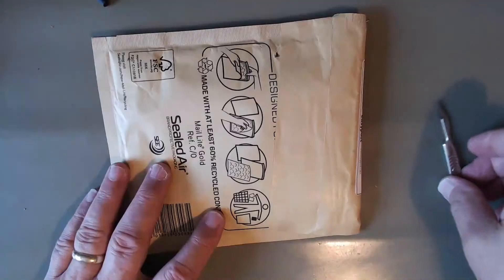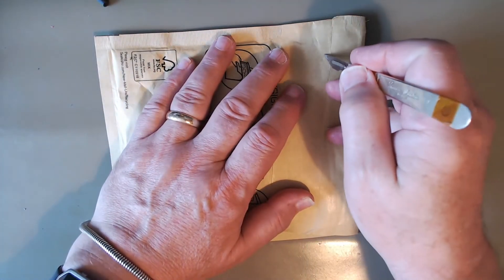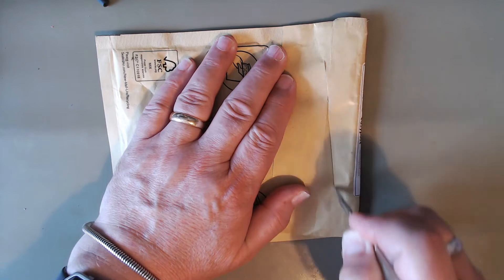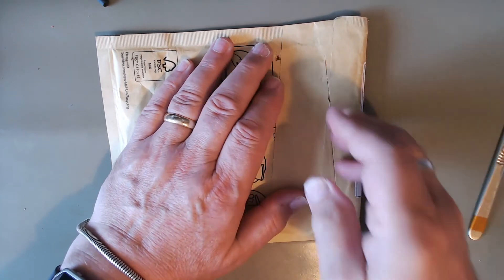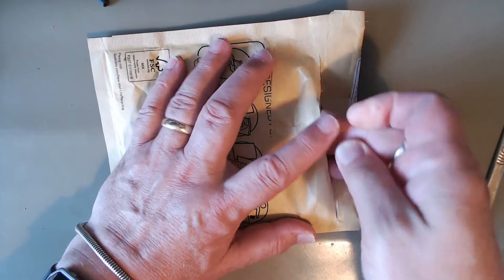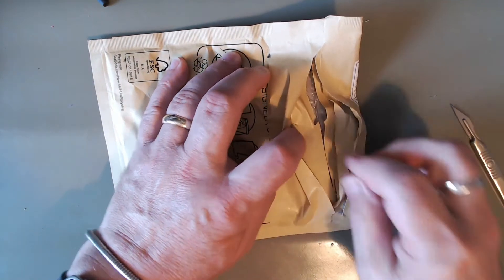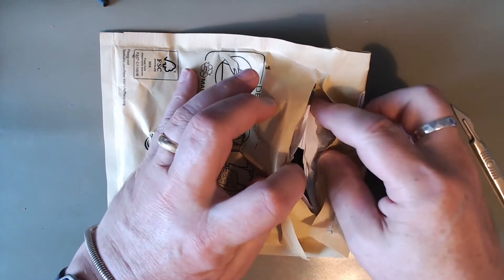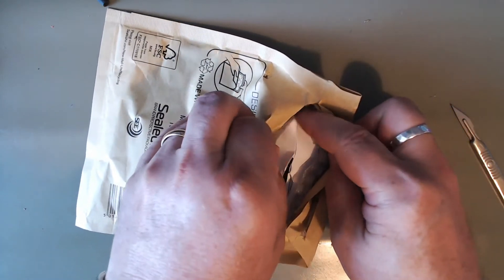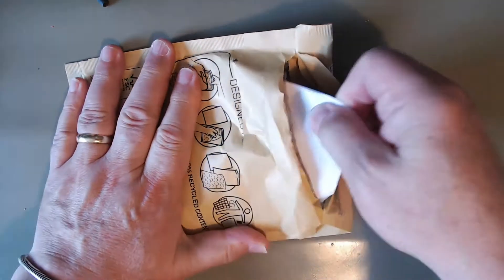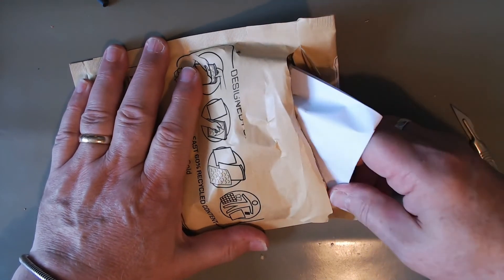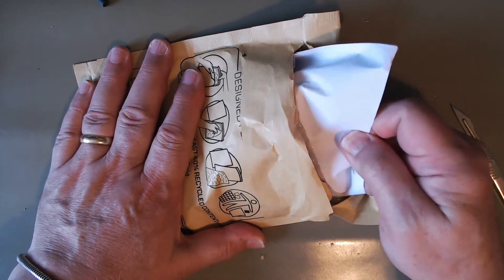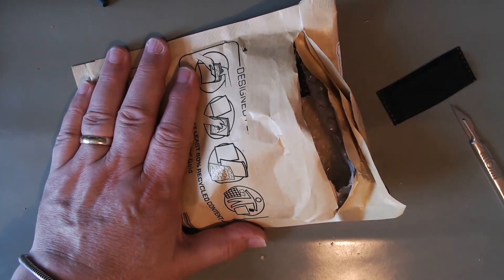And another package has arrived, so what's in this one?